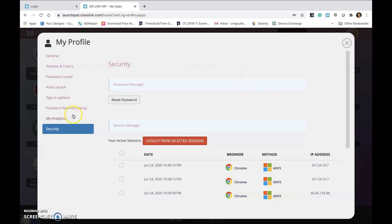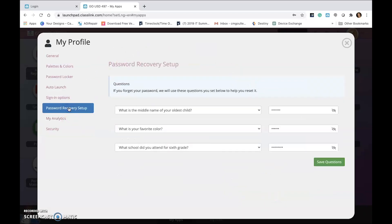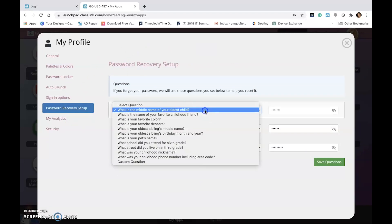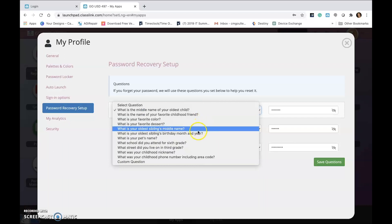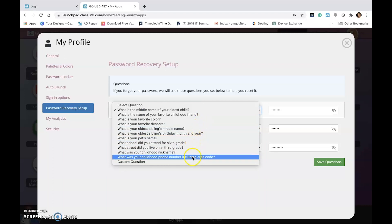You can also set password recovery questions under the password recovery setting. The technology department strongly recommends setting these questions in case of a data breach.